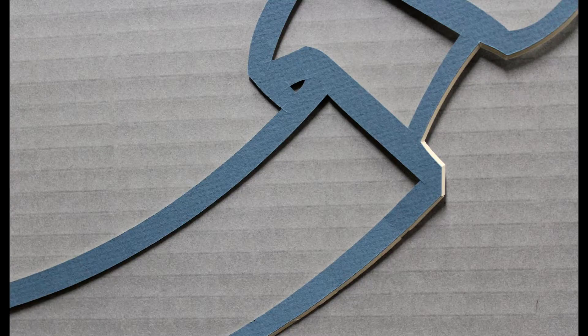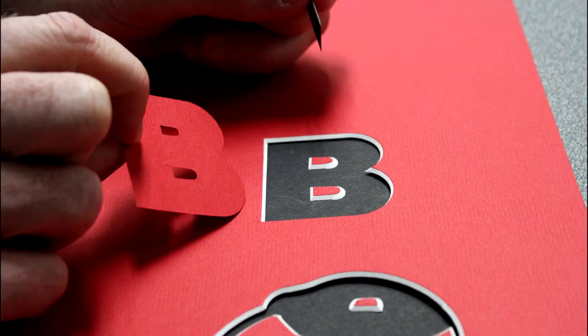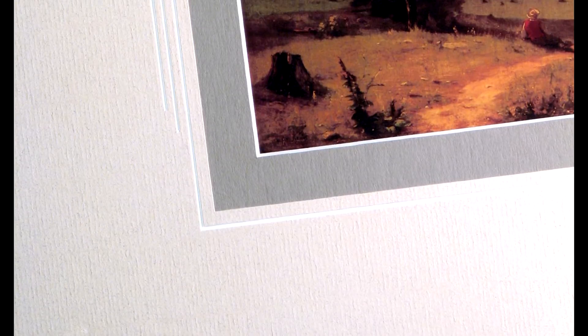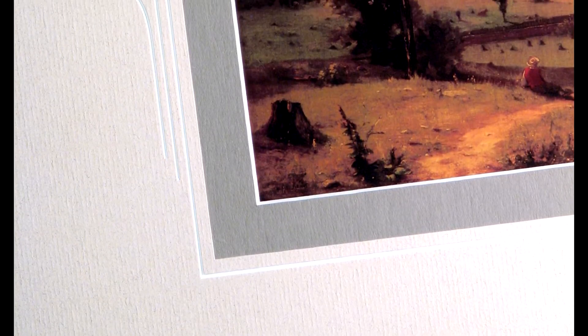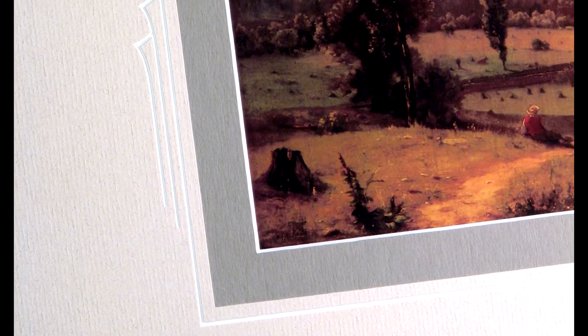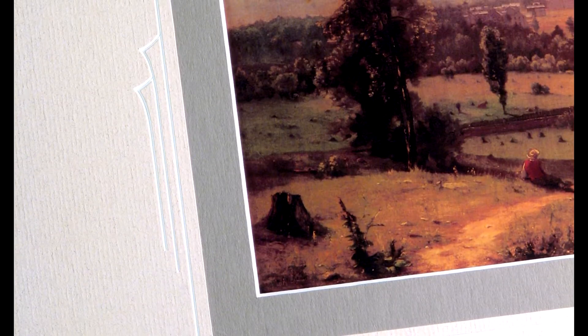Reverse bevels will be cut with the bevel facing the artwork. Drop bevels optimize the cut to preserve the fallout.